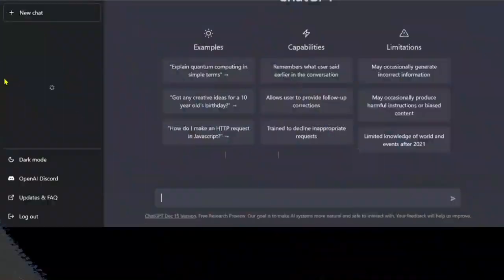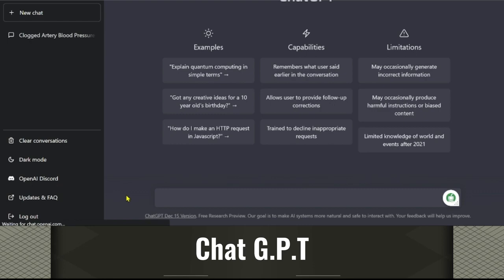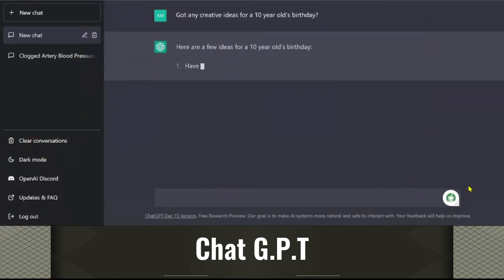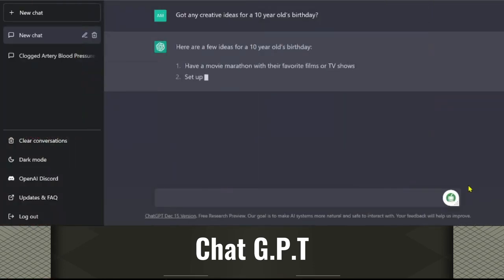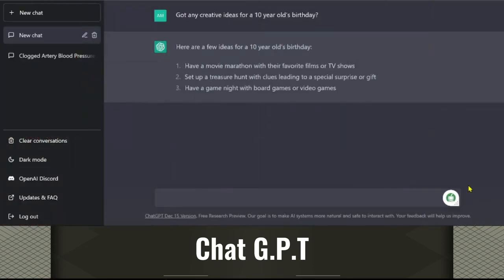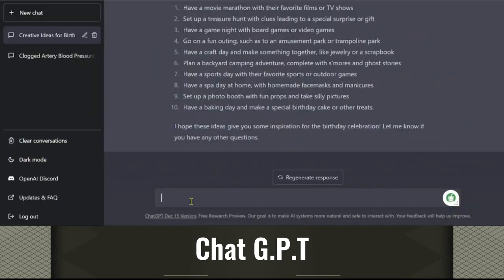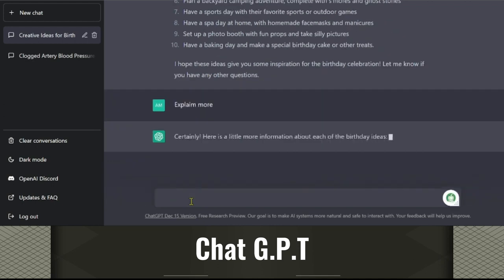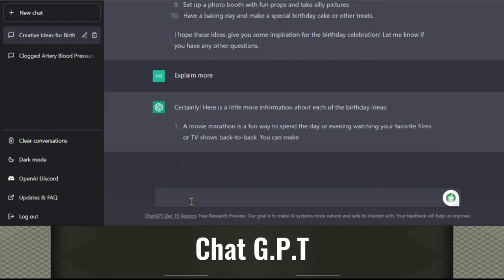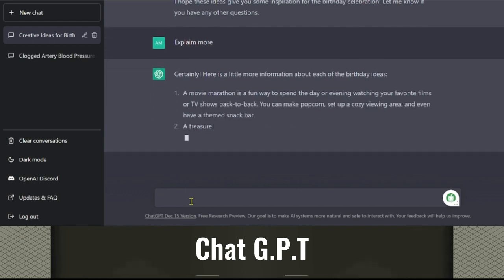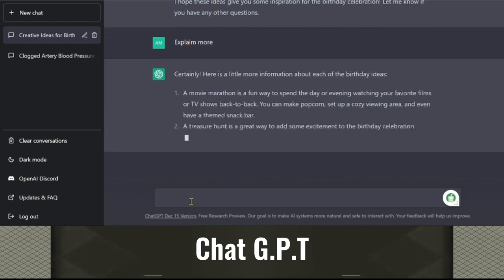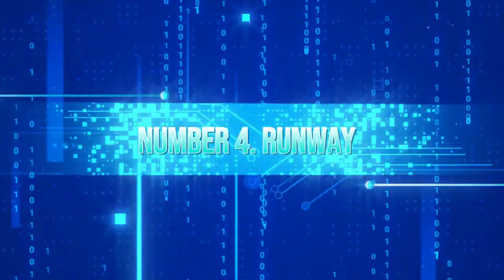ChatGPT: One of ChatGPT's main advantages is its ability to generate text input responses that resemble human responses. This makes it suitable for use in conversational AI systems, virtual assistants, and chatbots, among other uses. For instance, a chatbot developed with ChatGPT might answer questions, engage in light conversation, or even come out with creative content like poems or short stories.